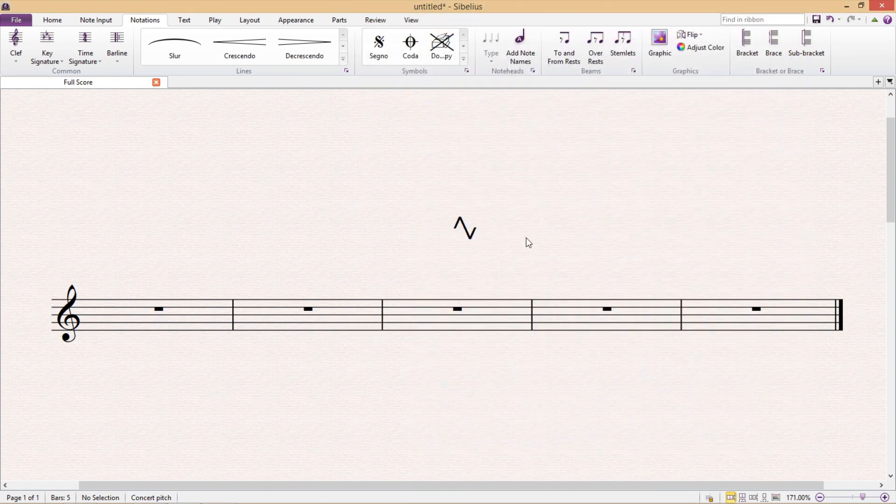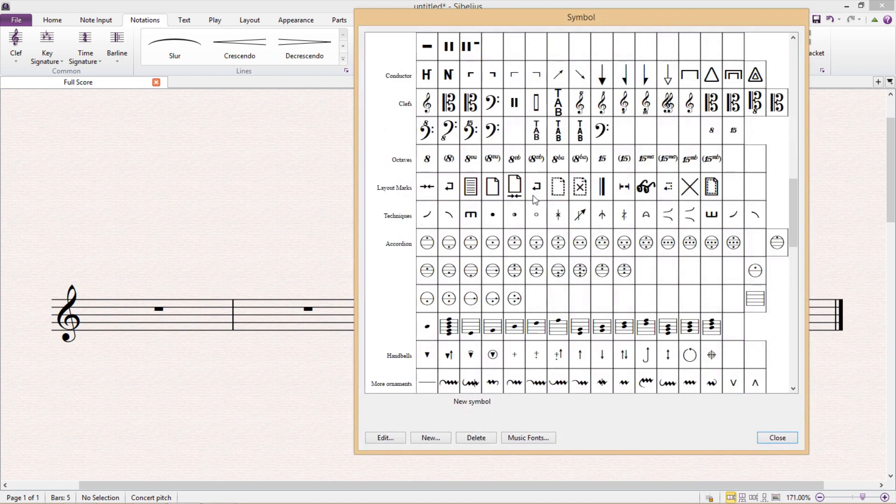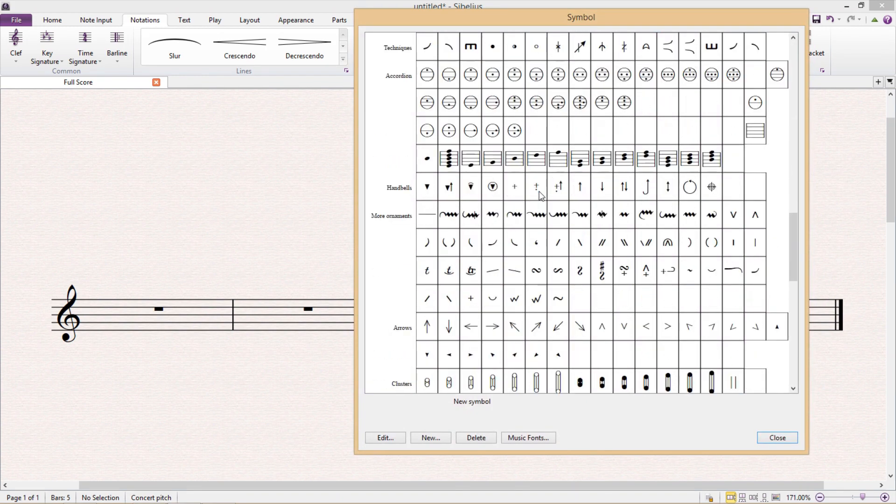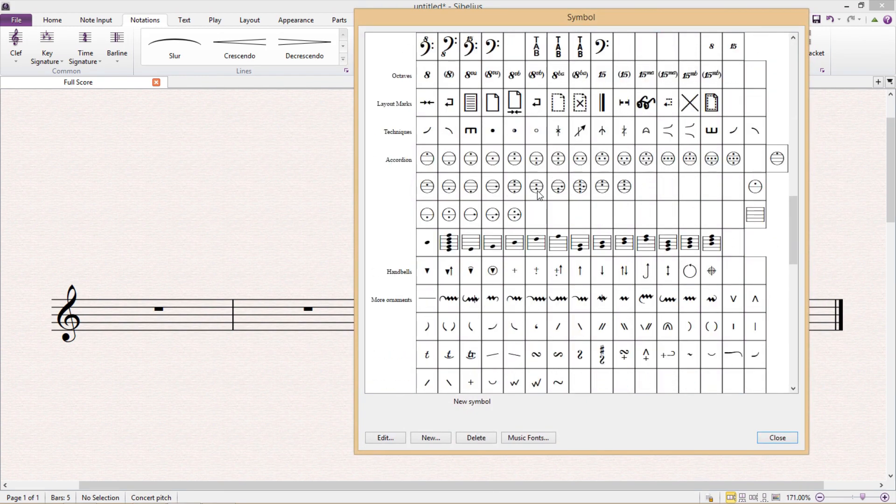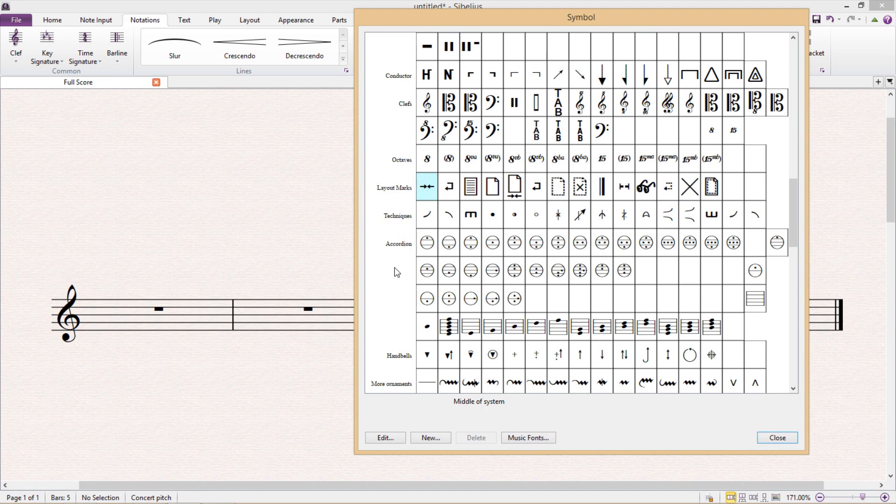So this is all well and good, but sometimes the symbol you would like to add to your score is there in the list of symbols but it's either the wrong size or the wrong way around. For example, let's say that I need this particular symbol here but I need it to be bigger and also turned around at 90 degrees. So what I have to do in this circumstance is to first edit the font from which the symbol comes, because all of our symbols come from fonts.